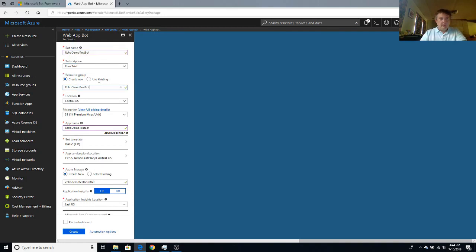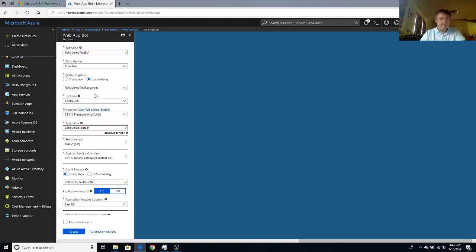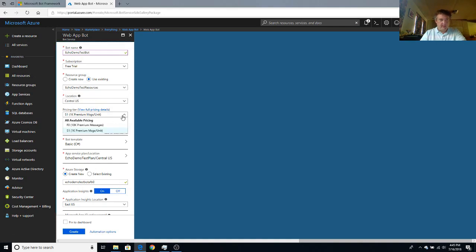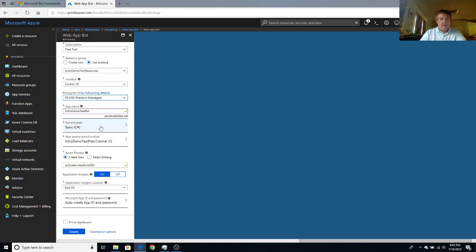And it is using my free trial. And it will also use existing resource group. And I'll pick the one that I just made. Make sure that we get our pricing correct. F for free. App name is fine.